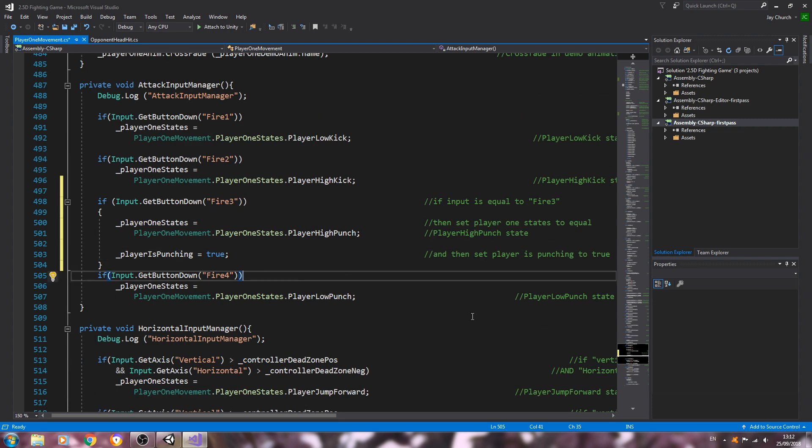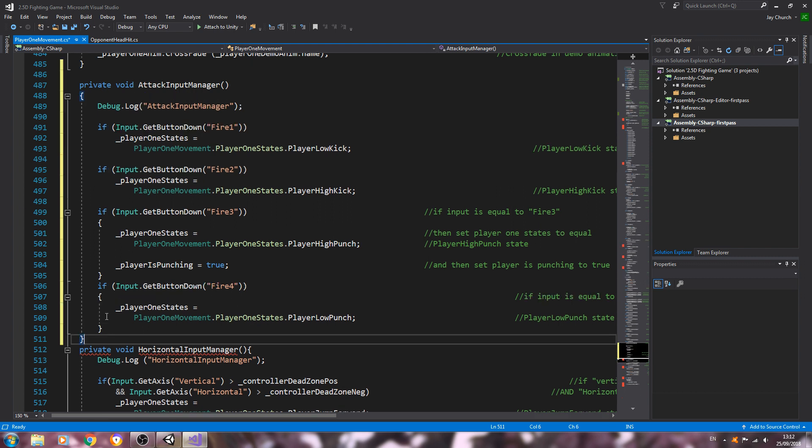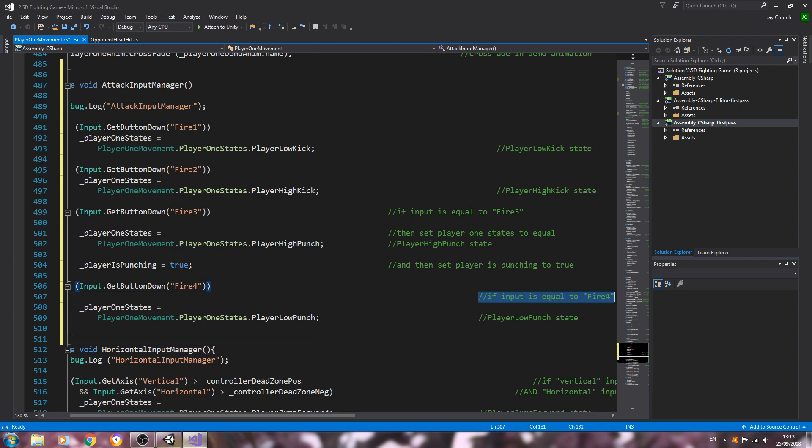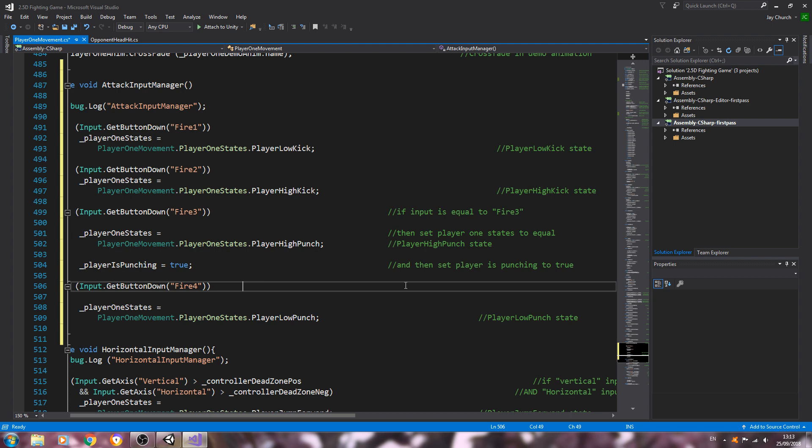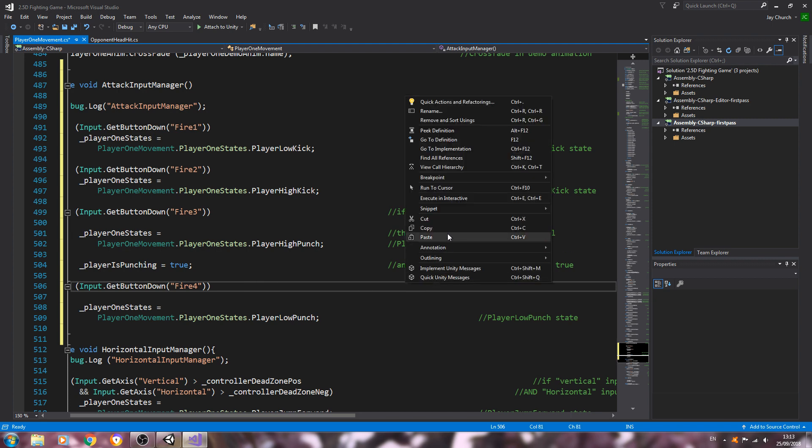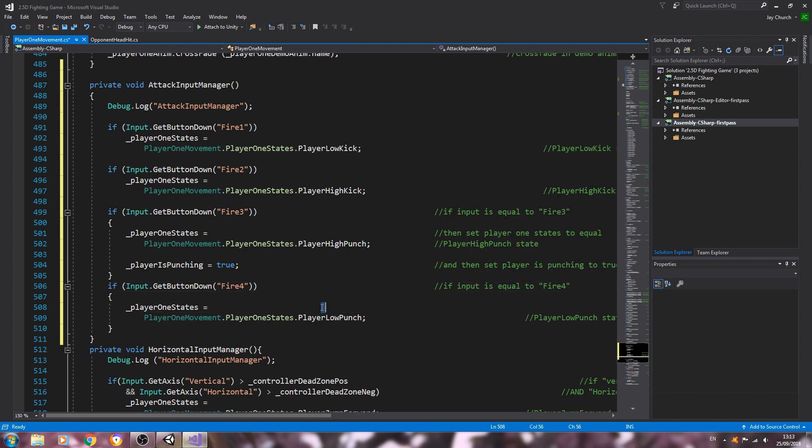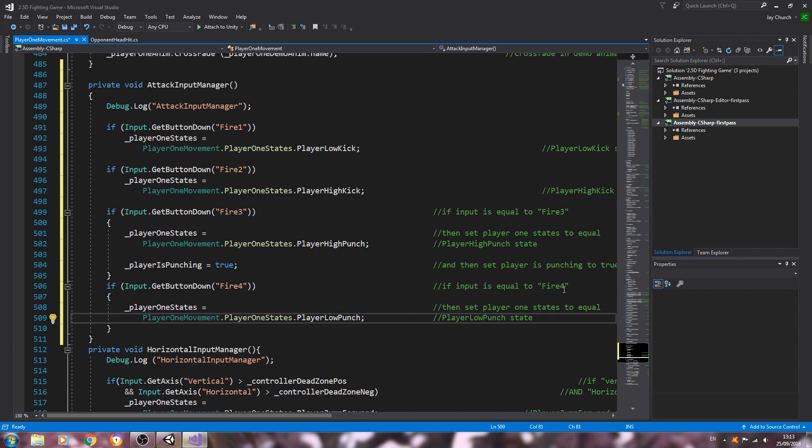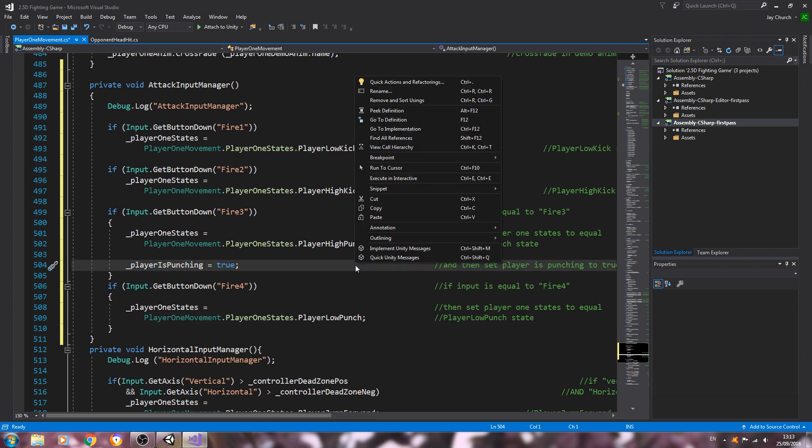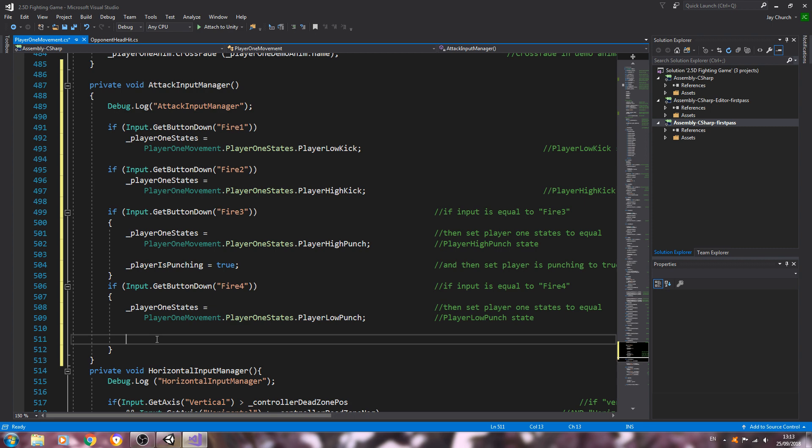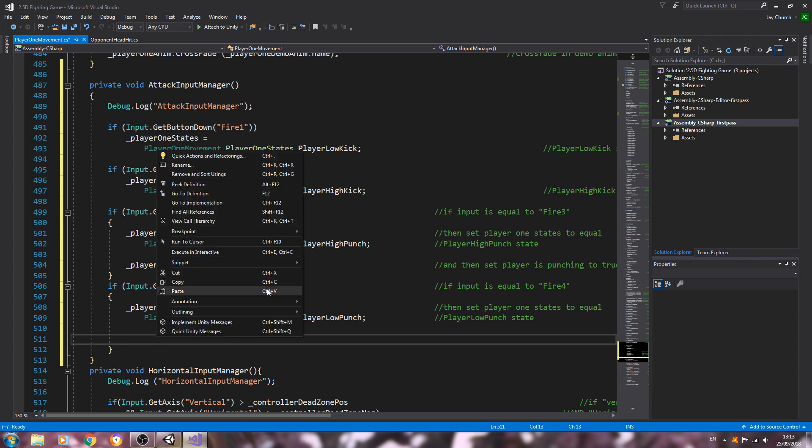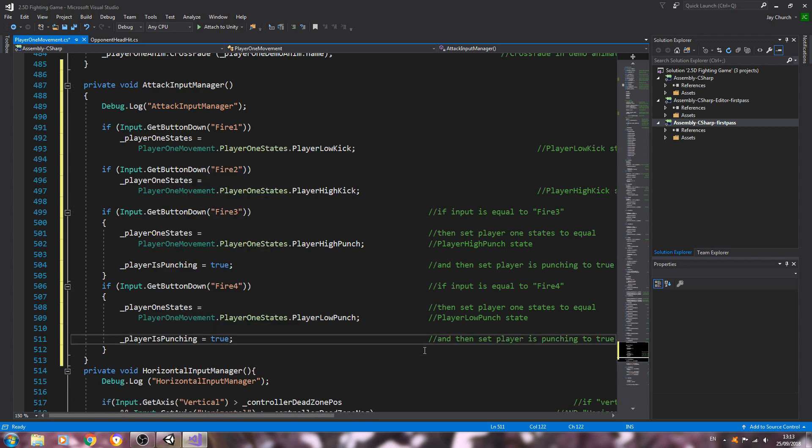Let's come to fire four, which is our low punch. We're going to add an open bracket and again we'll just quickly tidy this up. And we can just copy and paste the same line in to set player is punching to true.